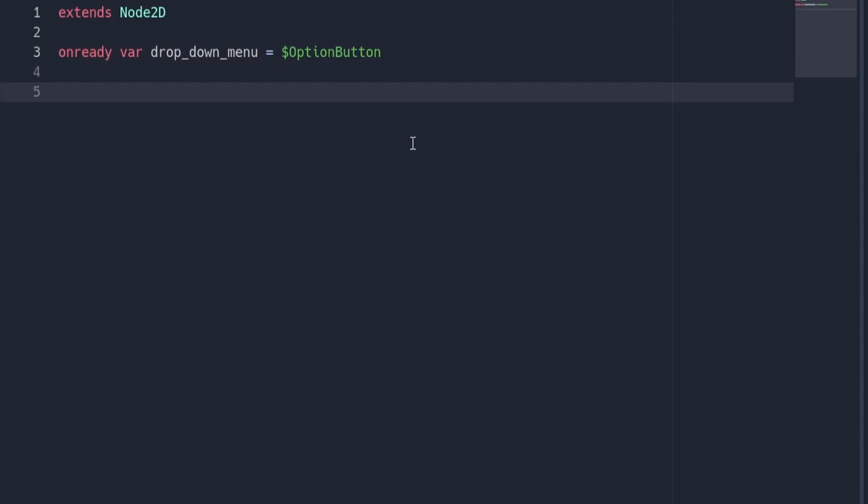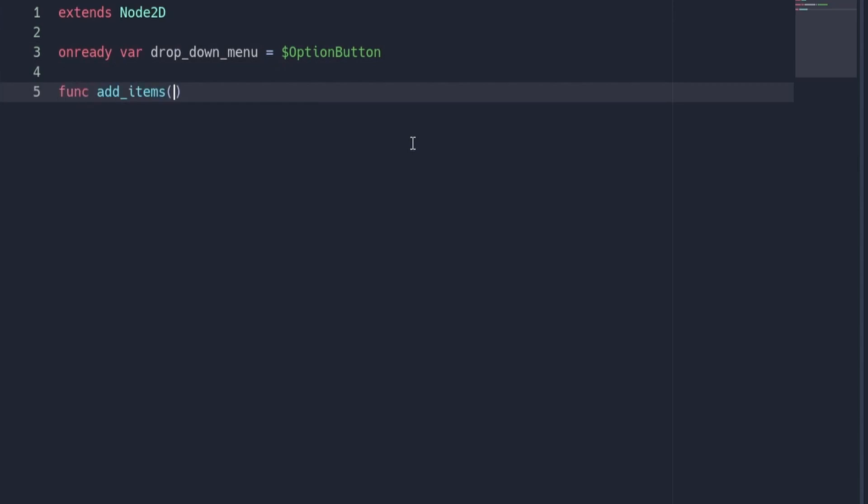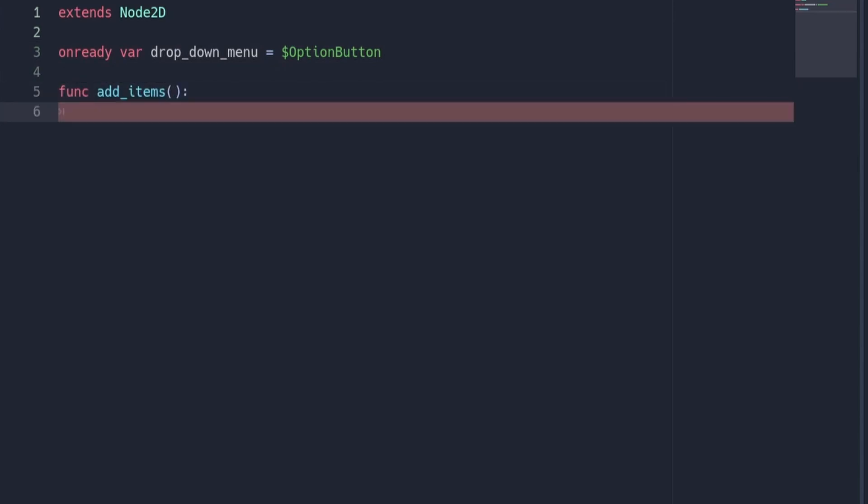Under this, we're going to create a new function called add items. This is where we're going to add our resolution options. To add an item to the option button, we can use this line of code.